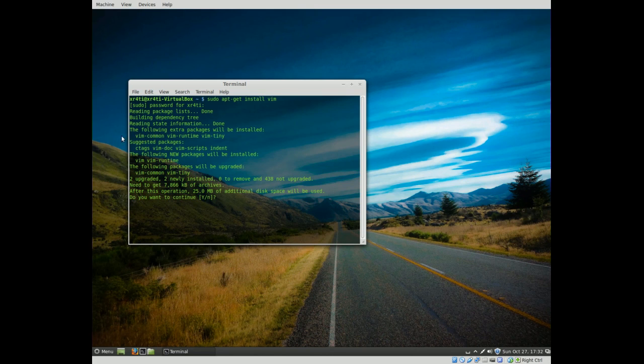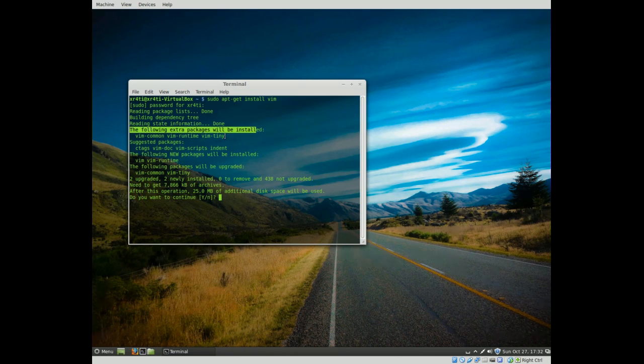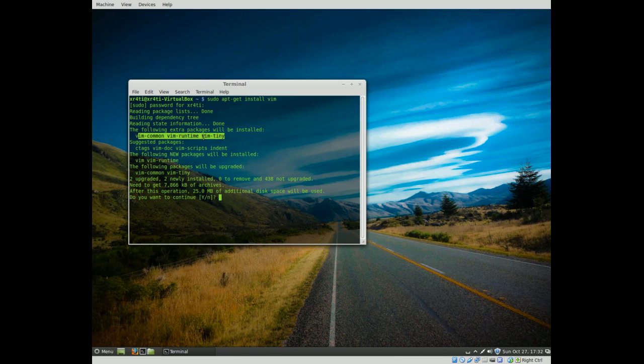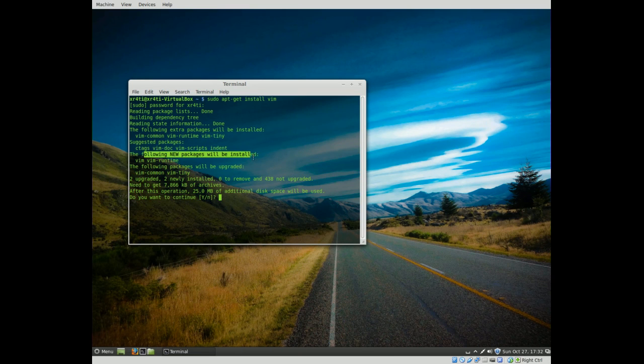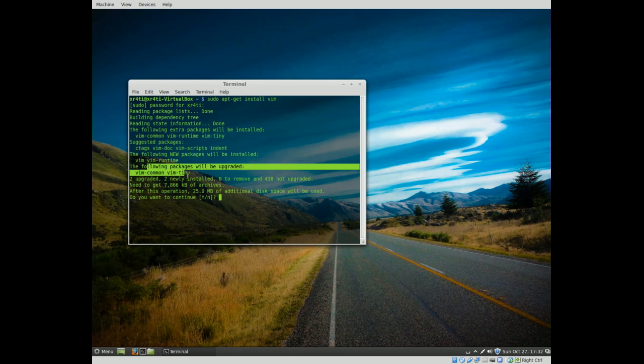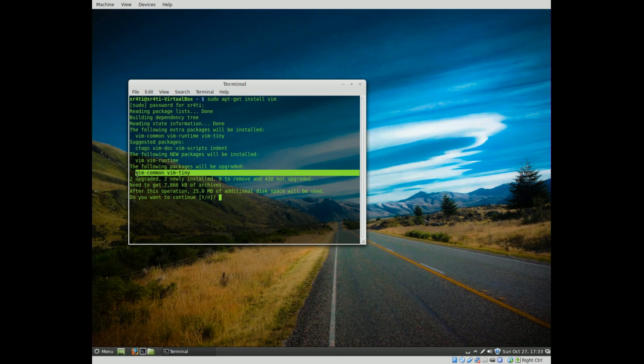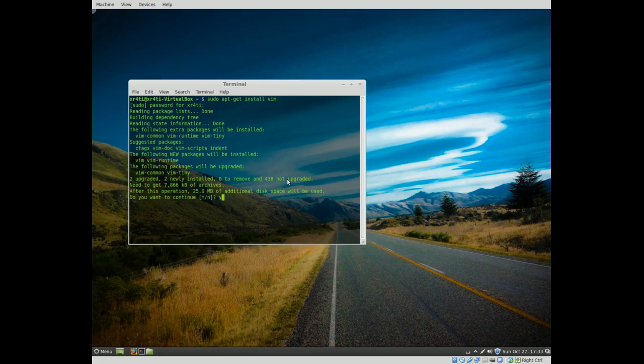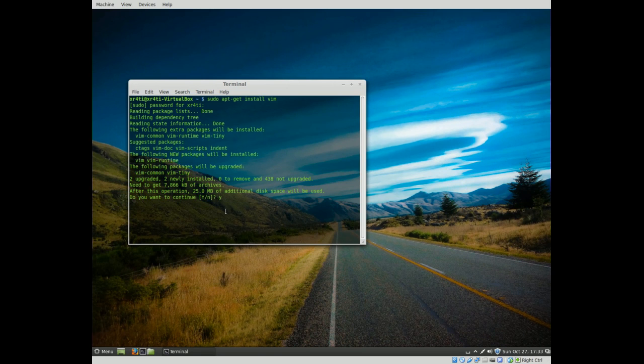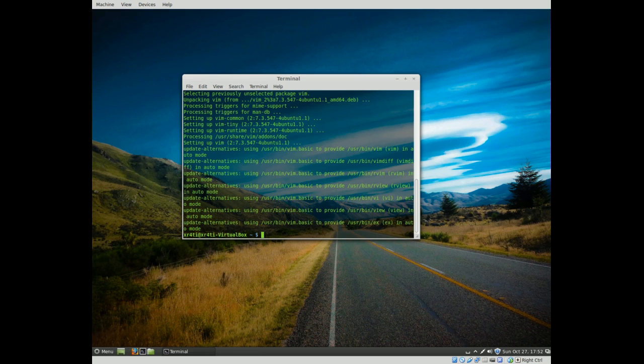So here we see, we're going to have a quick read here, and it says, the following extra packages will be installed, Vim, Common, Runtime, Tiny, Suggested Packages, those guys, and the following new packages will be installed, so Vim and Vim Runtime, those will be upgraded, because those were already previously installed into our computer, so do we want to continue, absolutely. Okay, so now that it's finished installing, this is kind of what it will look like.